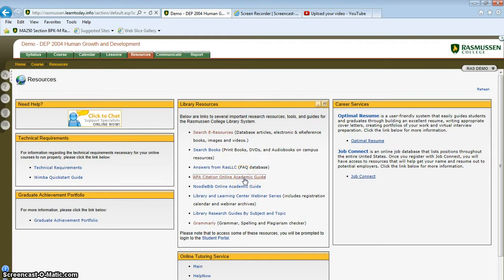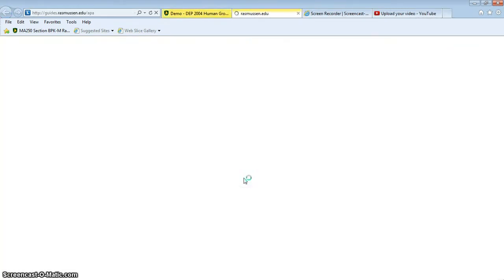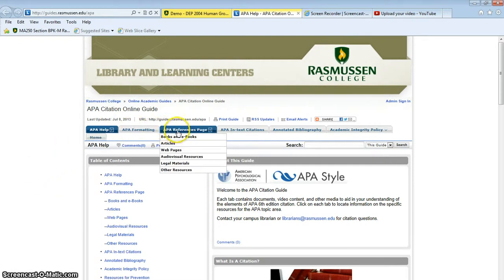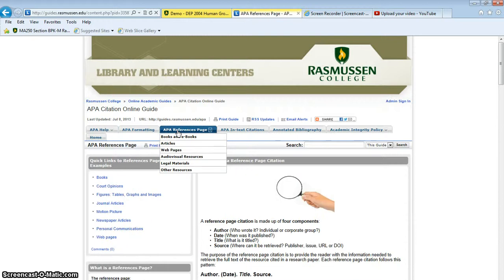It will bring us to a webpage with tons of information. The best way to do this is to go to APA References page. Click on that tab.